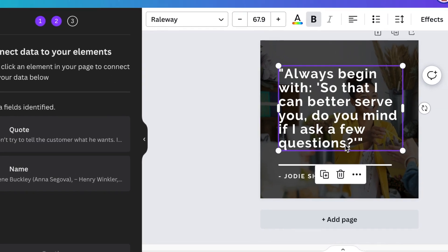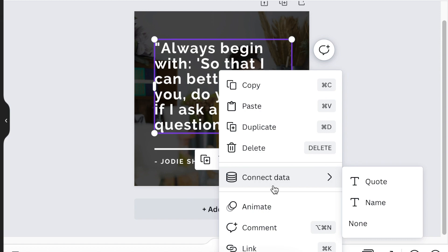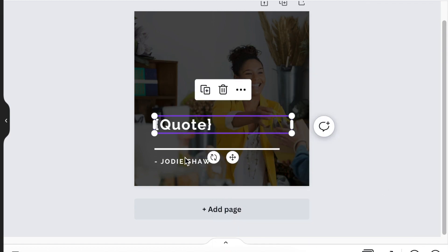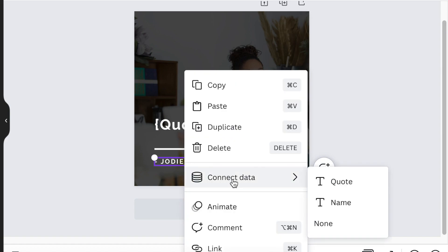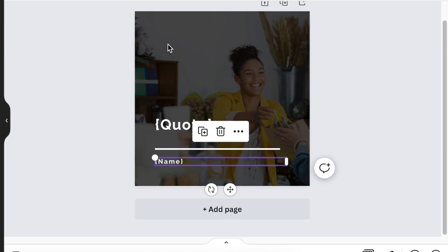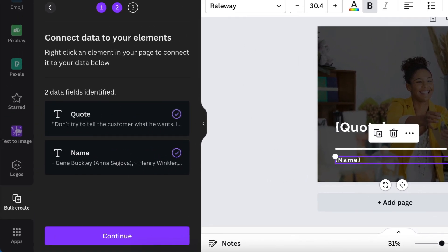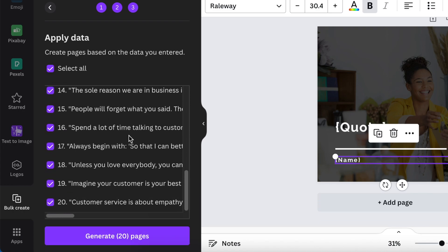To connect the data, highlight the quotation text element on your Canva design, right-click, and select 'Connect Data.' It will ask what data you want to connect — select the Quote column. Then click on the name element, right-click, and connect it to the Name column. Once all your data fields are connected, click 'Continue' and Canva will link all the data.